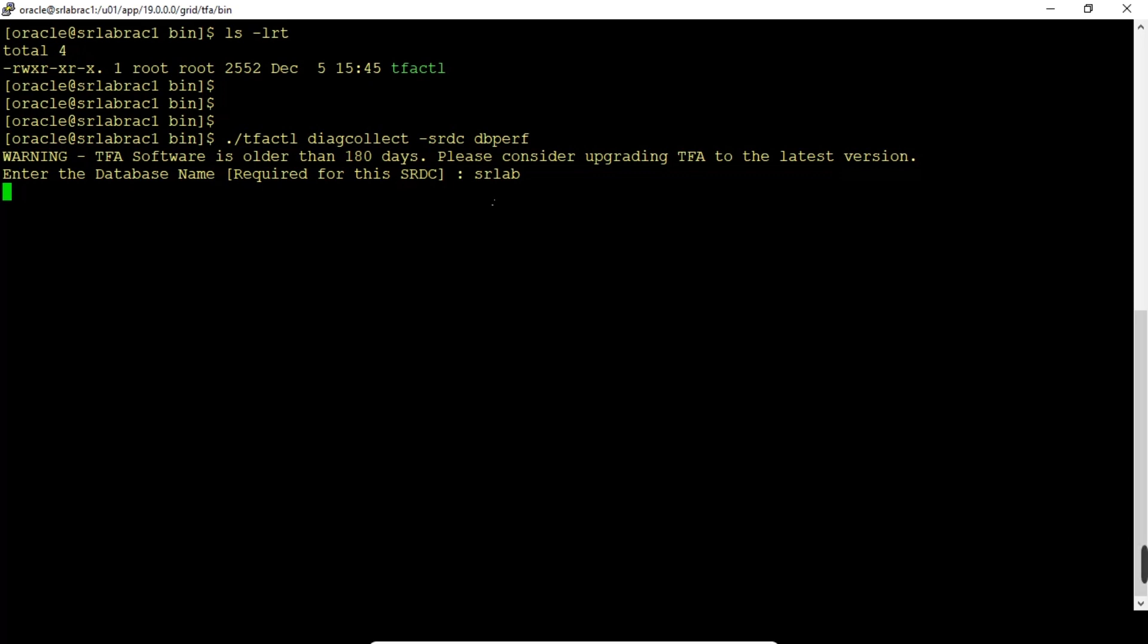It will start collecting the database performance issues, problems, everything in one zip file. This zip file we can analyze, and if we want to upload to Oracle support, we can upload those zip files through tfactl. Through Trace File Analyzer itself we can upload those zip files, provided that we configure the Oracle support mail settings. We need to enable and configure, then we can upload to MetaLink site.